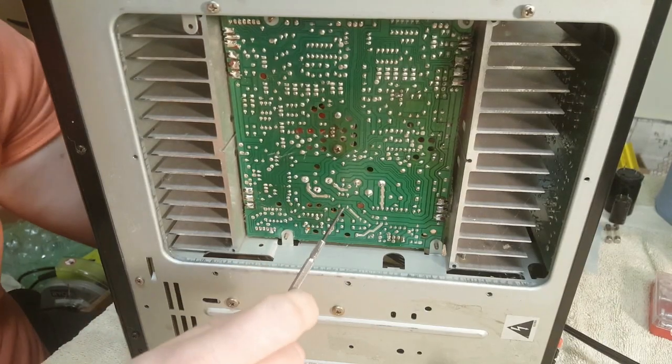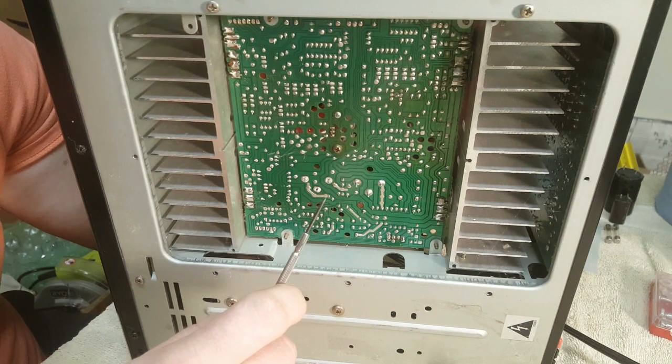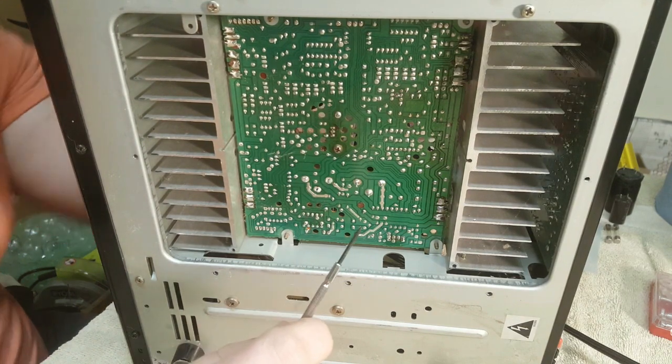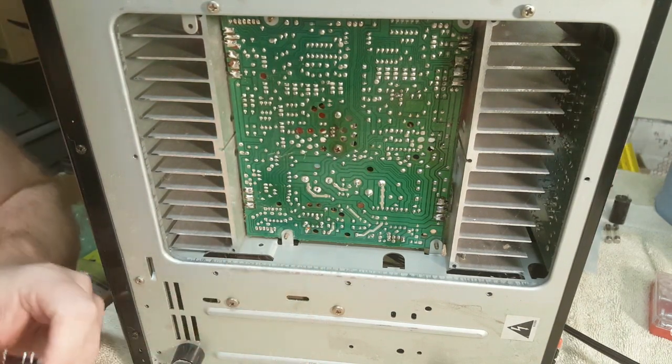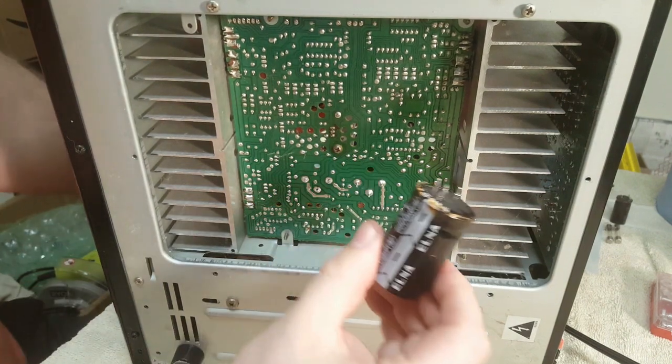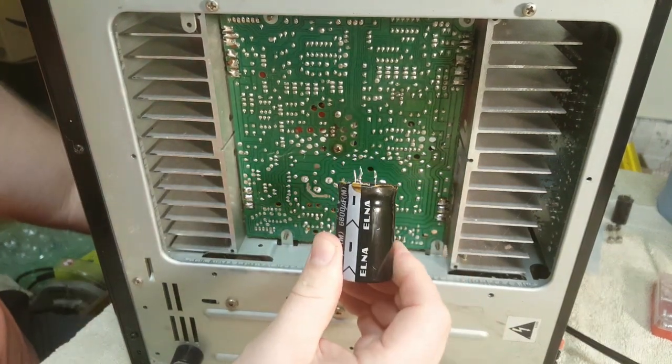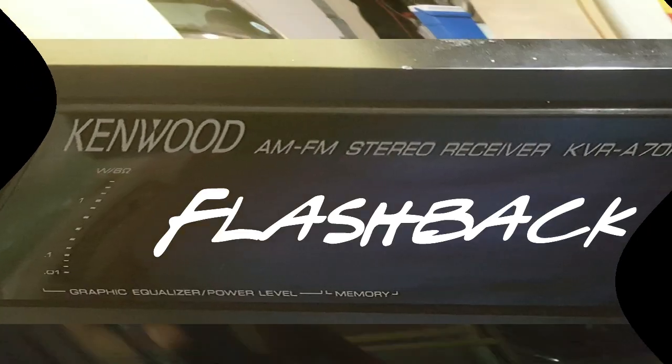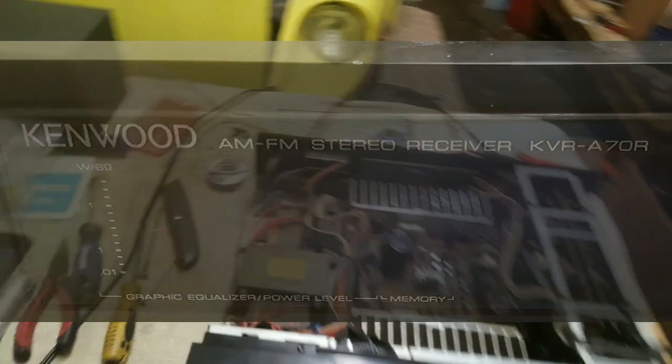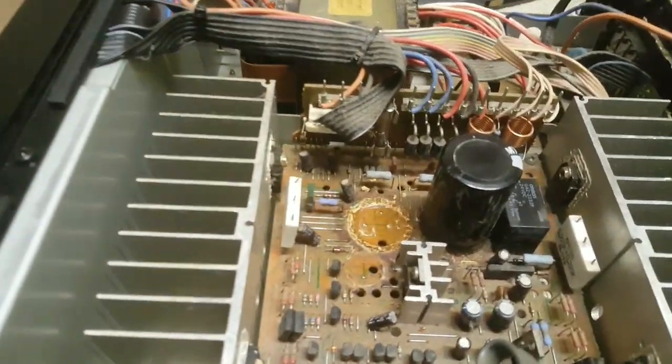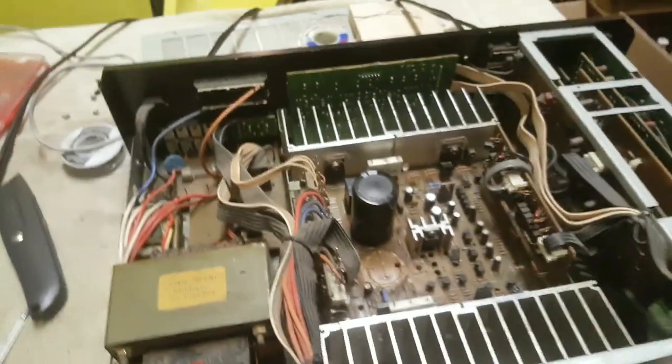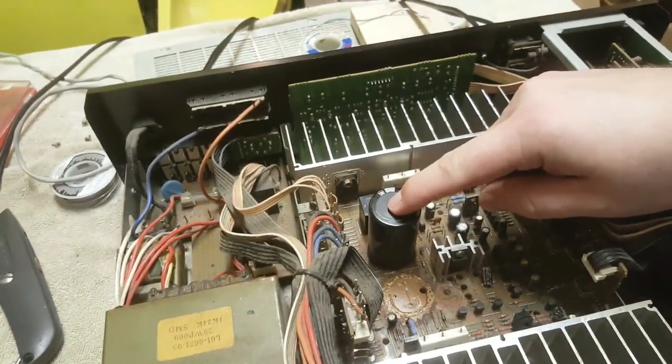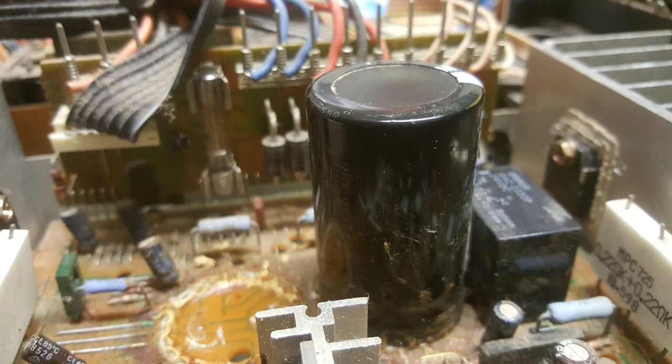Now we're going to start by removing the third capacitor which I had left in. It's the other one just like this one. KVR A70R by Kenwood, and that's what I'm working on. I found some capacitors, three that I think are bad. If you look right there you can almost see a little bulge on the top.